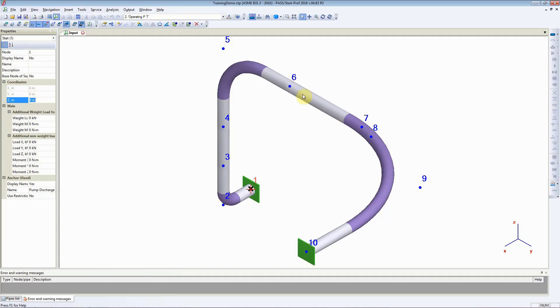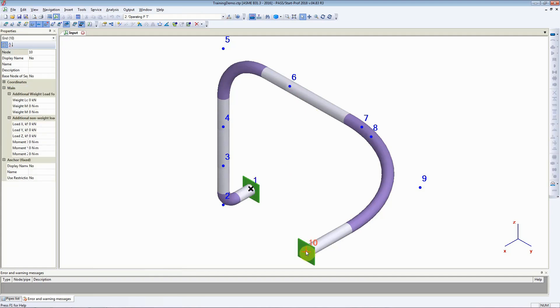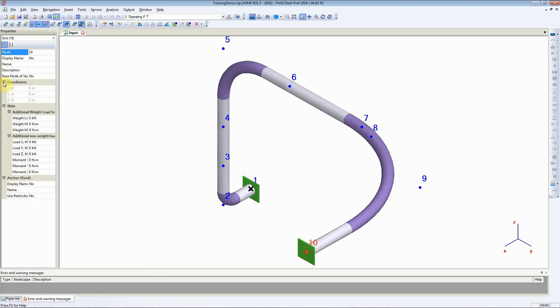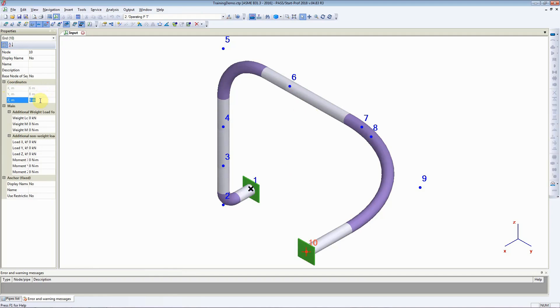To check the coordinates of any other node, let us check the coordinates of node number 10. We find out on the left-hand side that the coordinates of node number 10 are 6 meters in the x direction, 8 meters in the y direction, and 5 meters in the z direction.